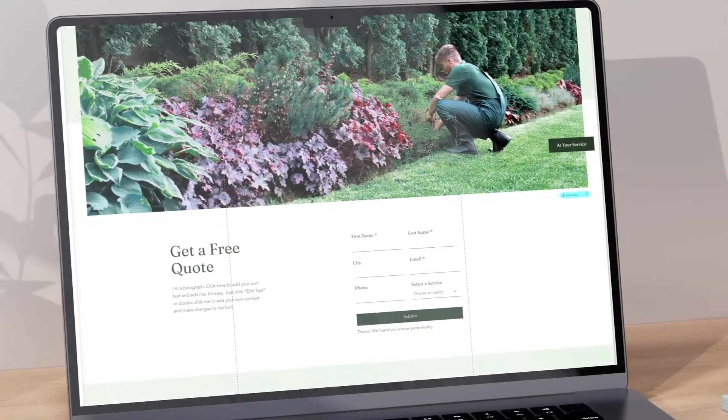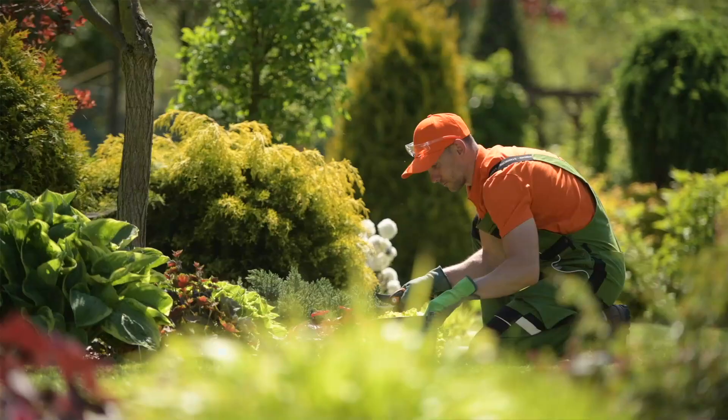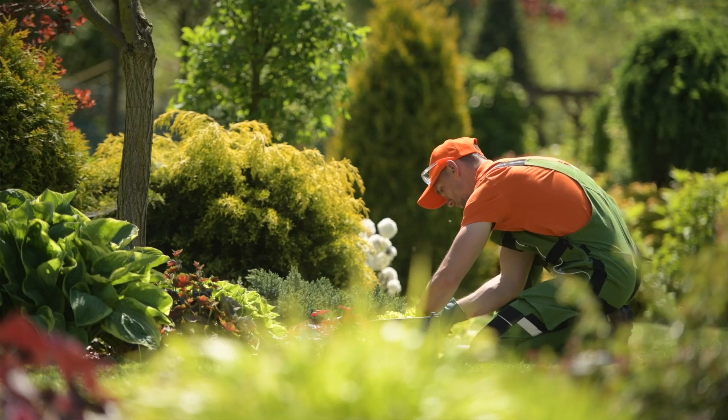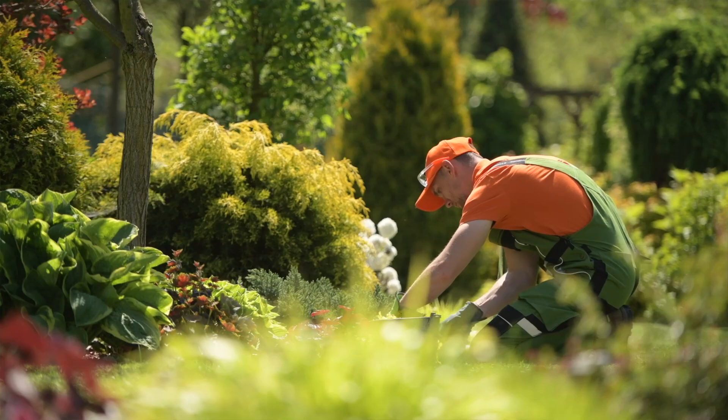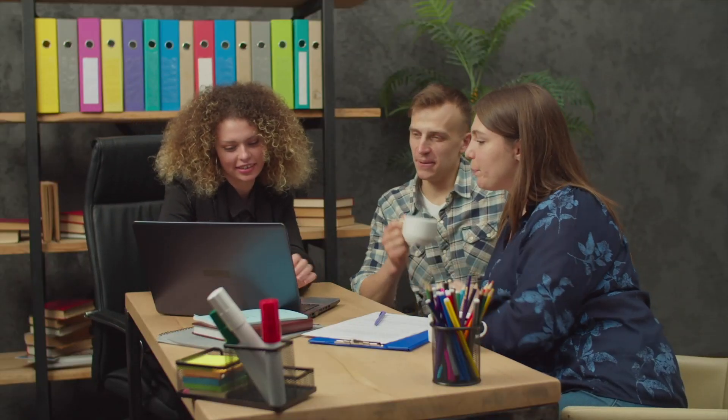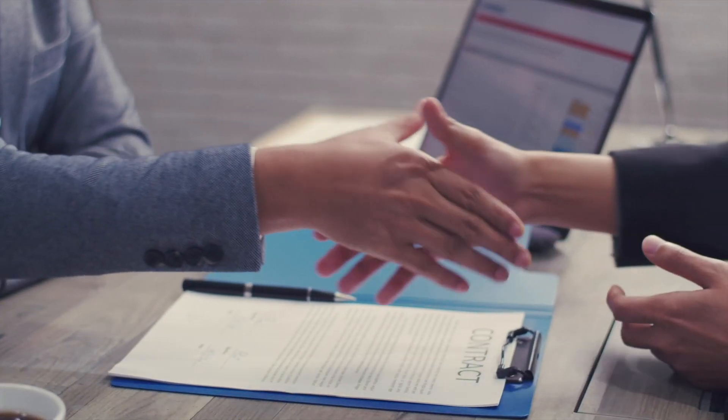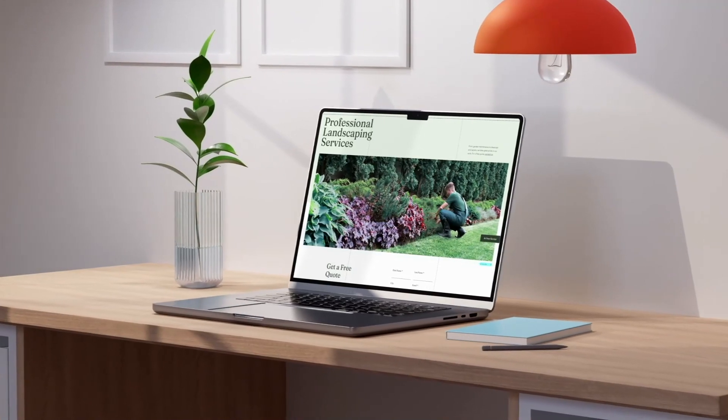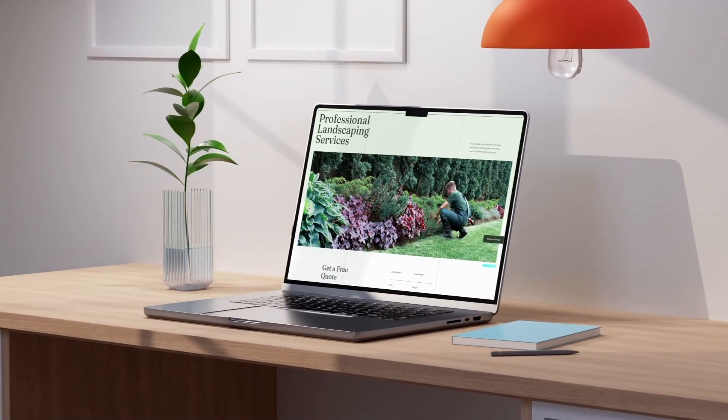A professional website can be a game changer for any landscaping company looking to attract and retain clients. It's often the first thing potential clients will see when they're considering working with you, so it's crucial to make a great first impression.